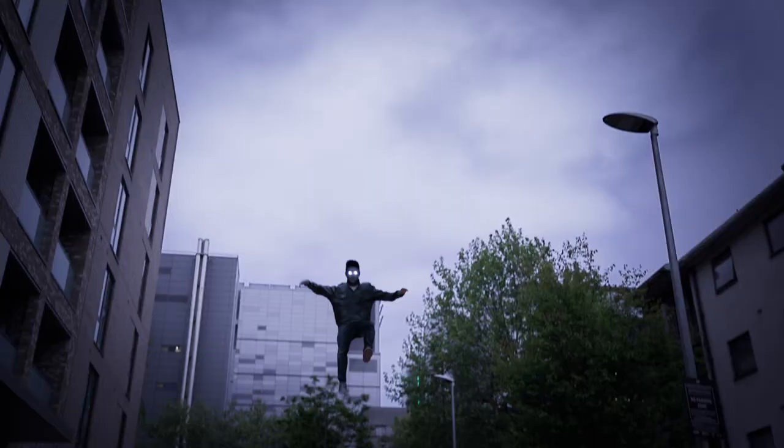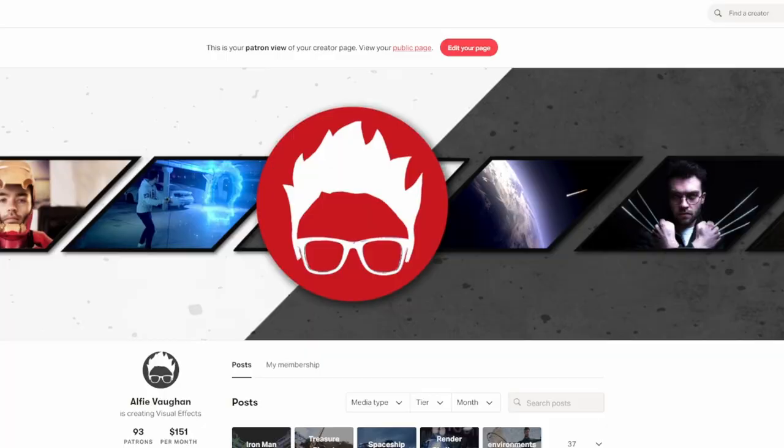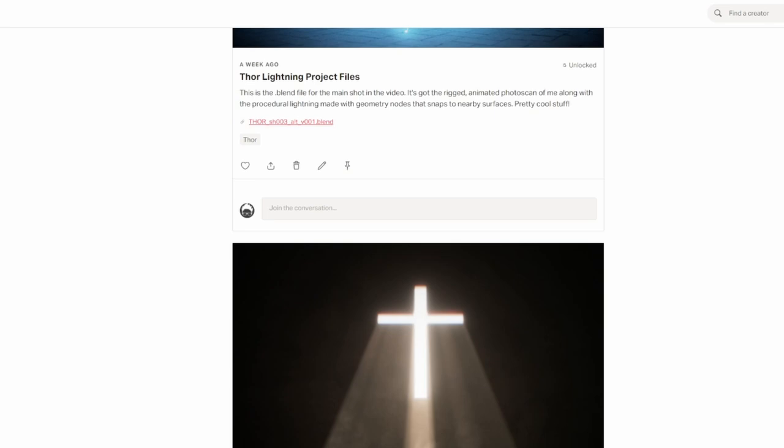Hello! This video is going to be covering how I did the effects from my recent Thor video. Before we get started, quick self-plug: all of the project files from this video and all my other videos are on Patreon, so if you'd like to download them for a dollar, you can get your hands on all the assets and the Blender files I make for all of my videos.